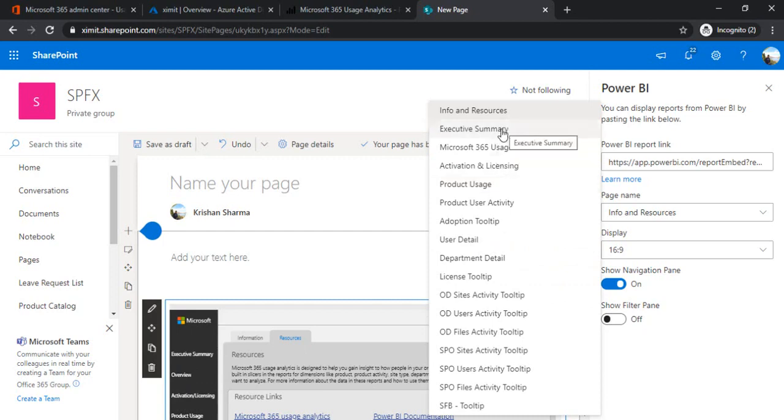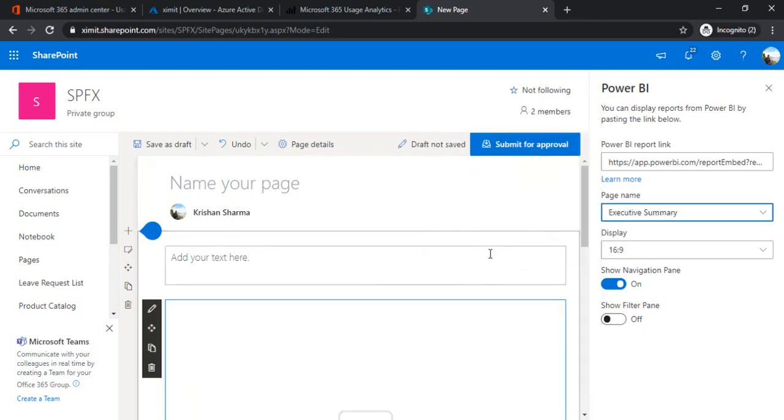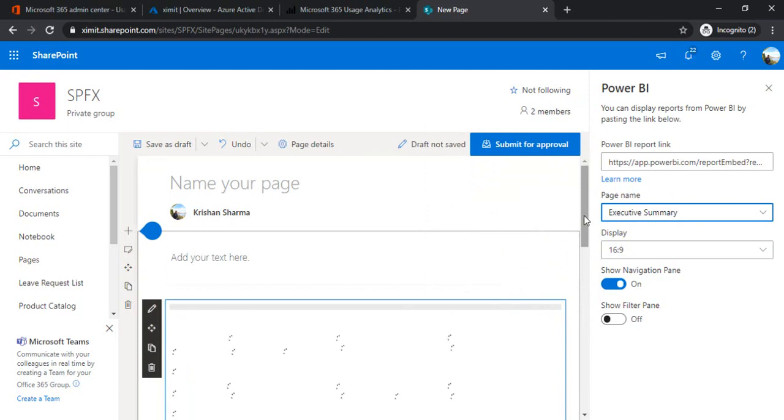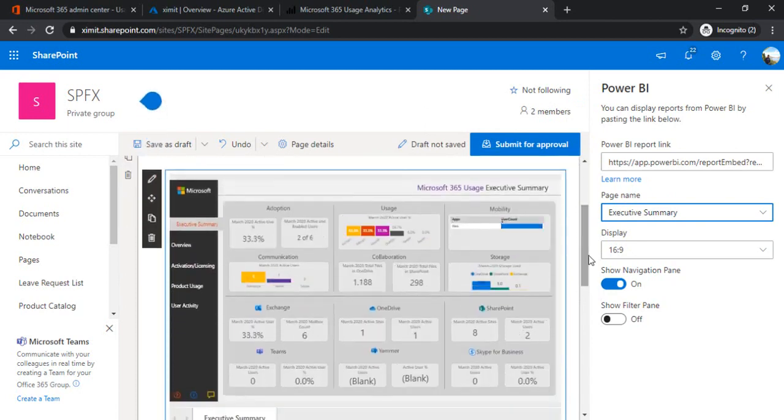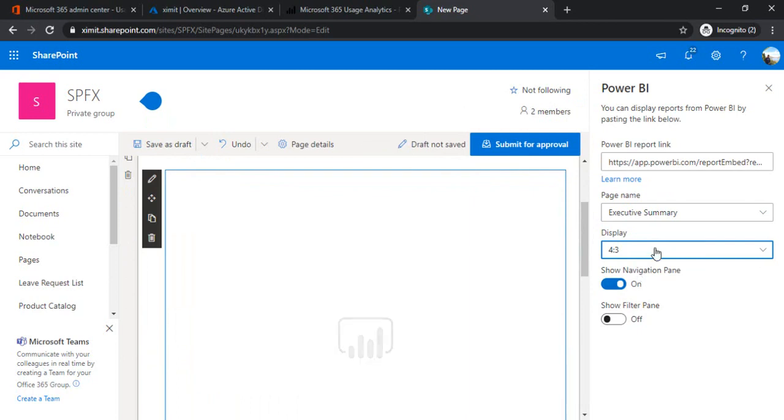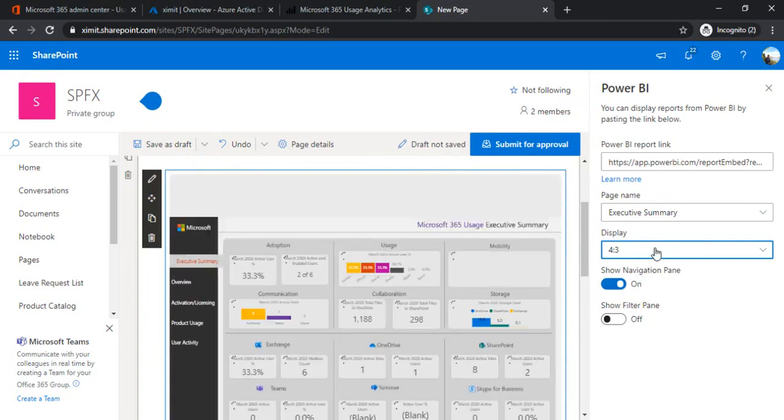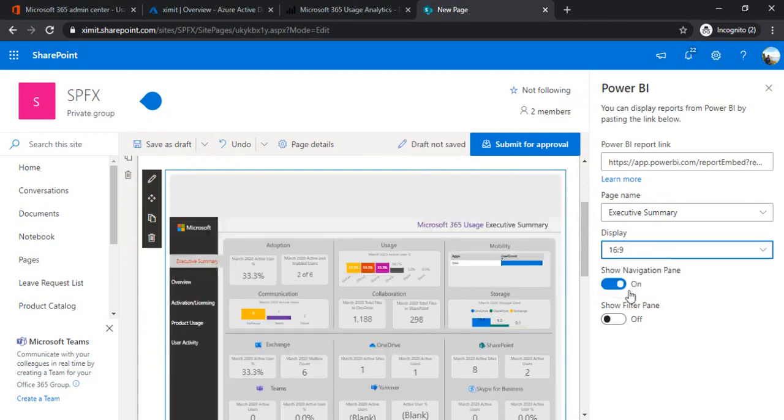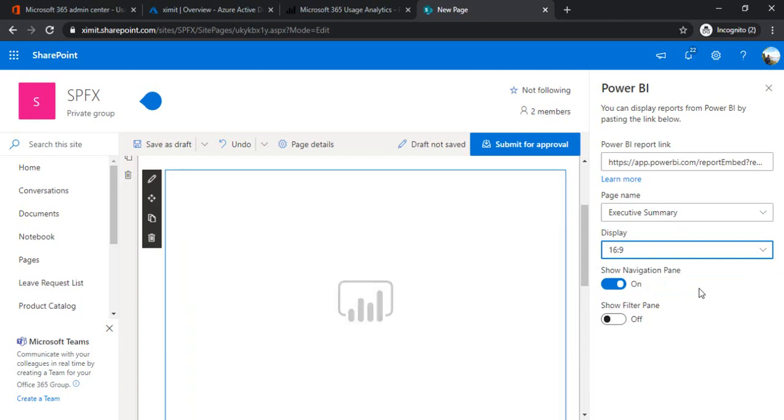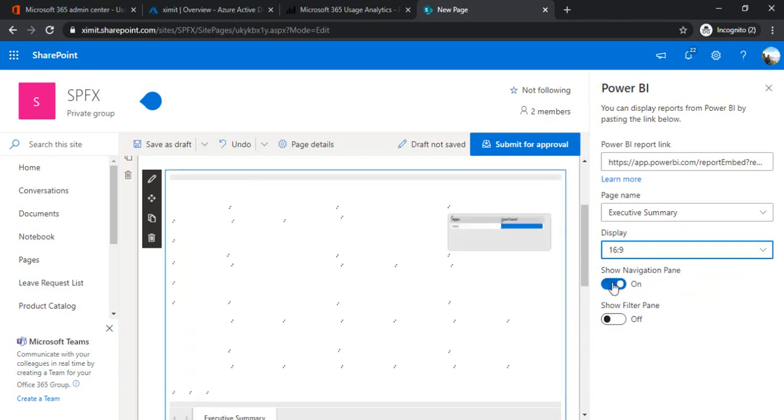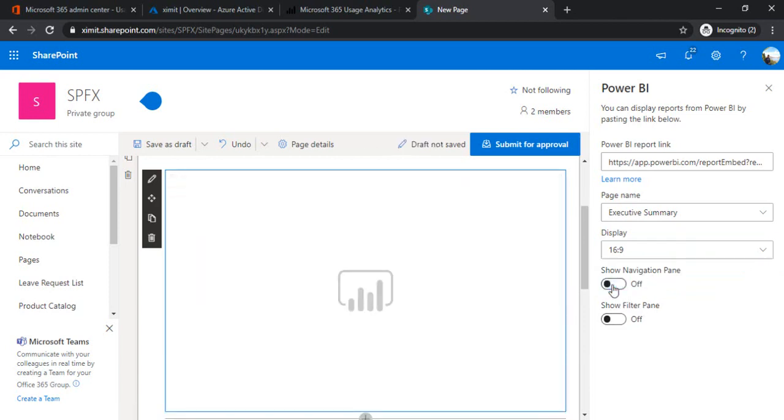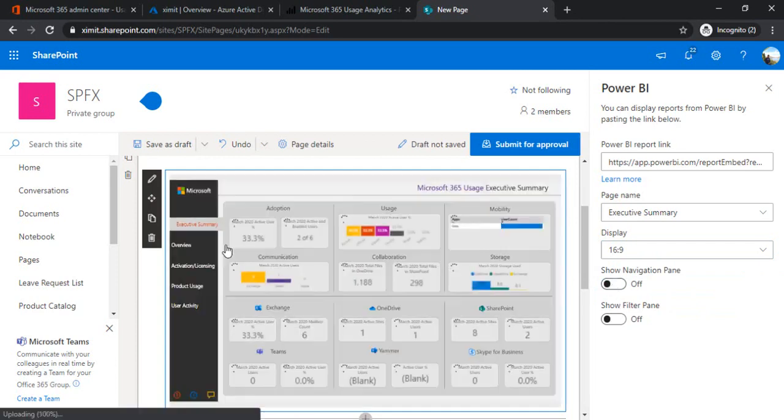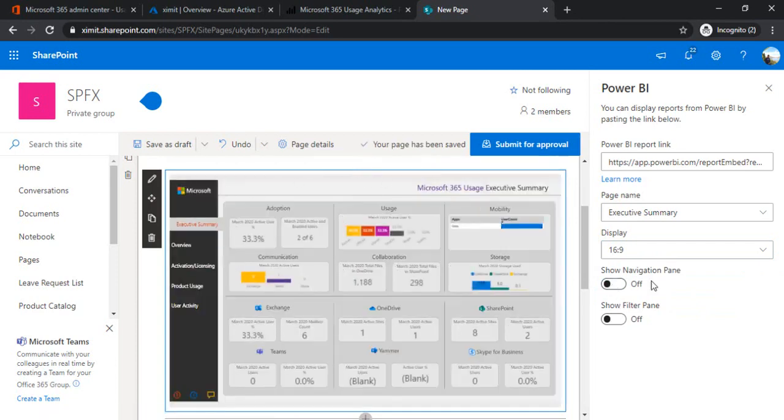So whenever person opens the page, the Executive Summary should be shown to them. And you can also choose the sizing of this report. For better visibility, I keep on choosing the 16 to 9. And navigation to the pane, if I just unselect this one, you will just see the data itself. You will not see the navigation at the top, the filtering and all that stuff. So I am just turning that on as well.